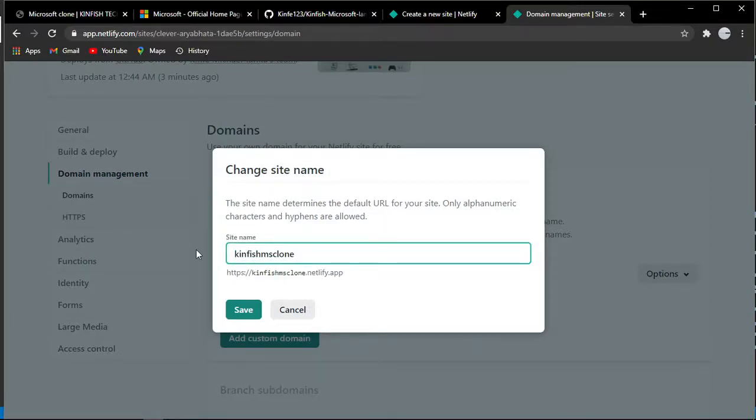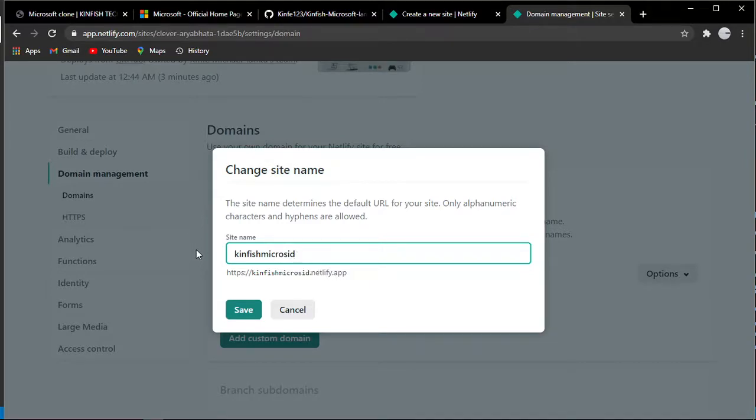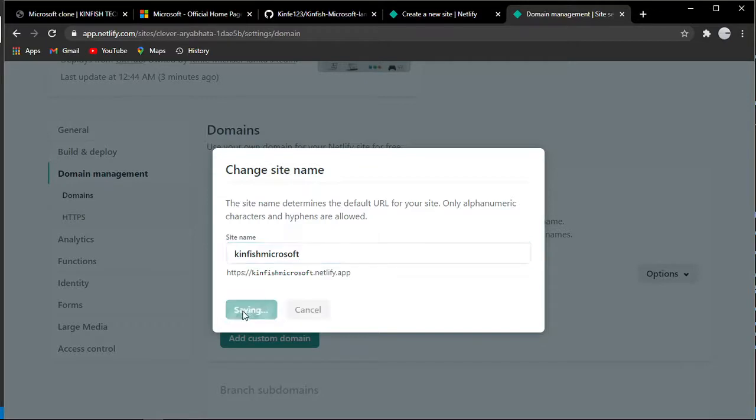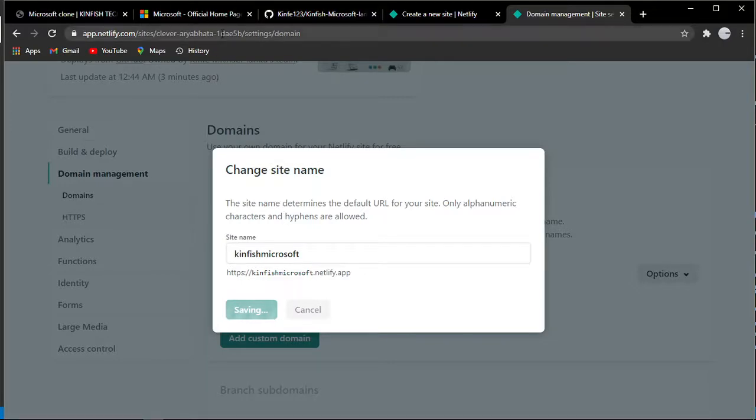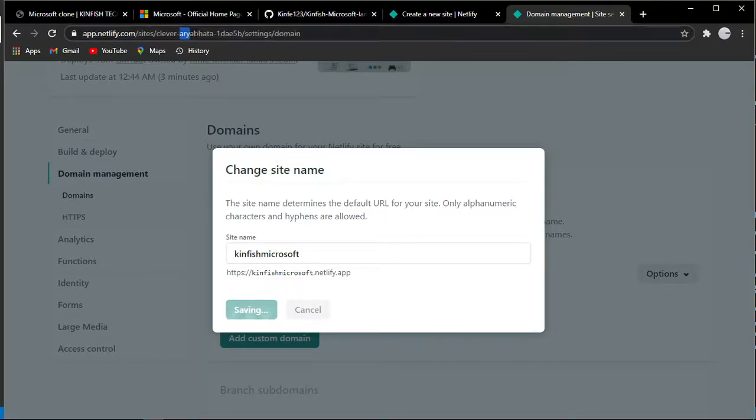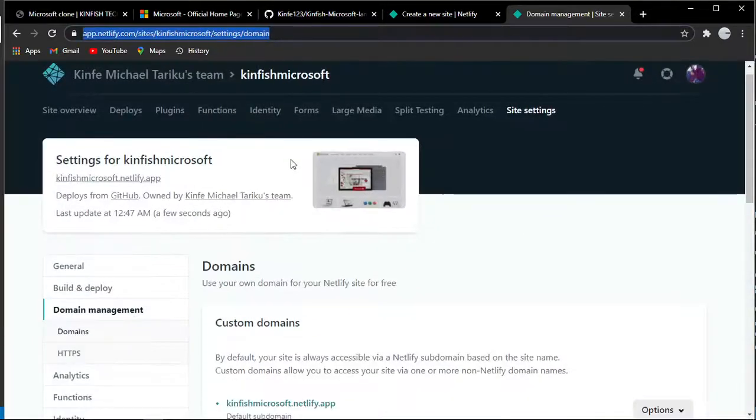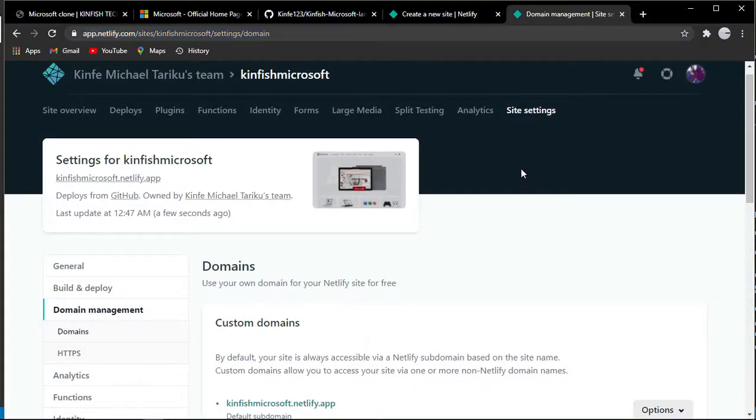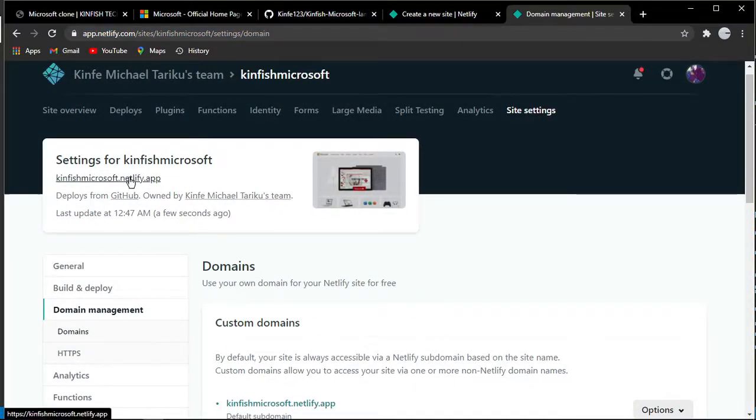I'm going to use 'microsoft' as the name. The site is now live. It redirects you to a new tab.